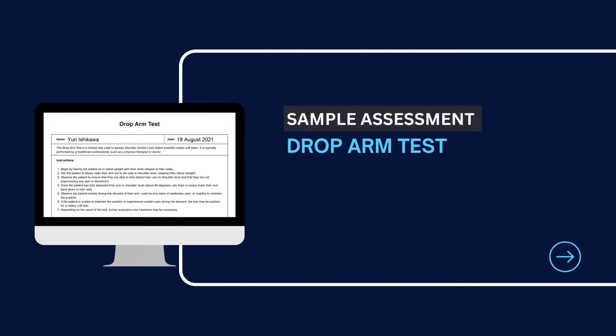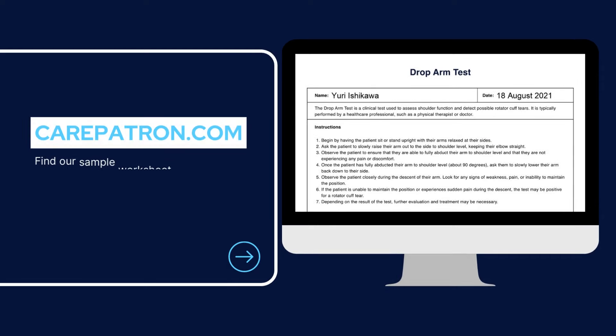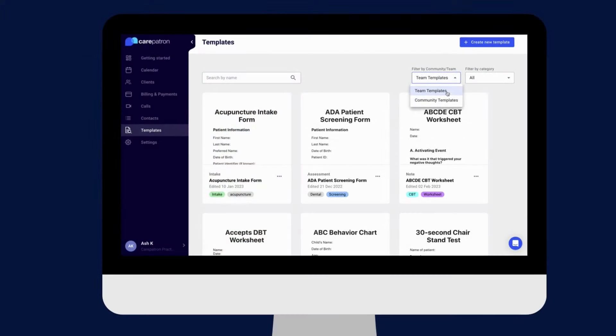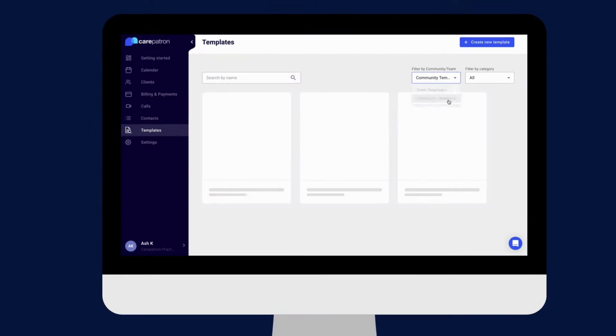To view a sample assessment of the drop arm test, feel free to visit carepatron.com where you can access and download the worksheet for free. You can also access the assessment on our CarePatron platform.